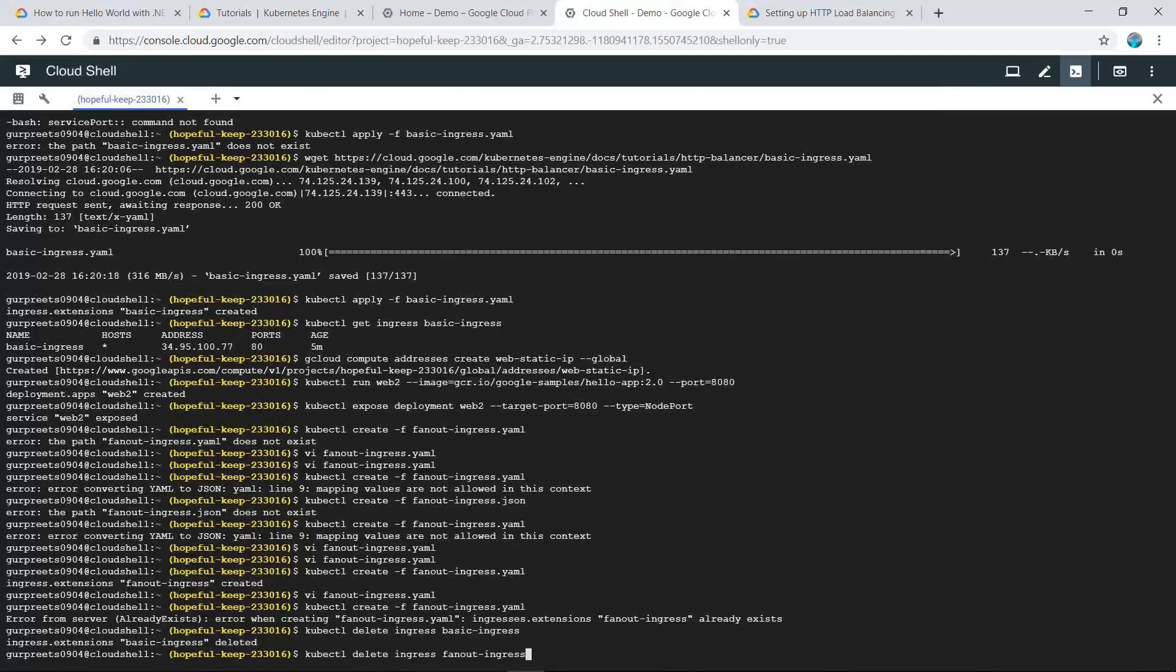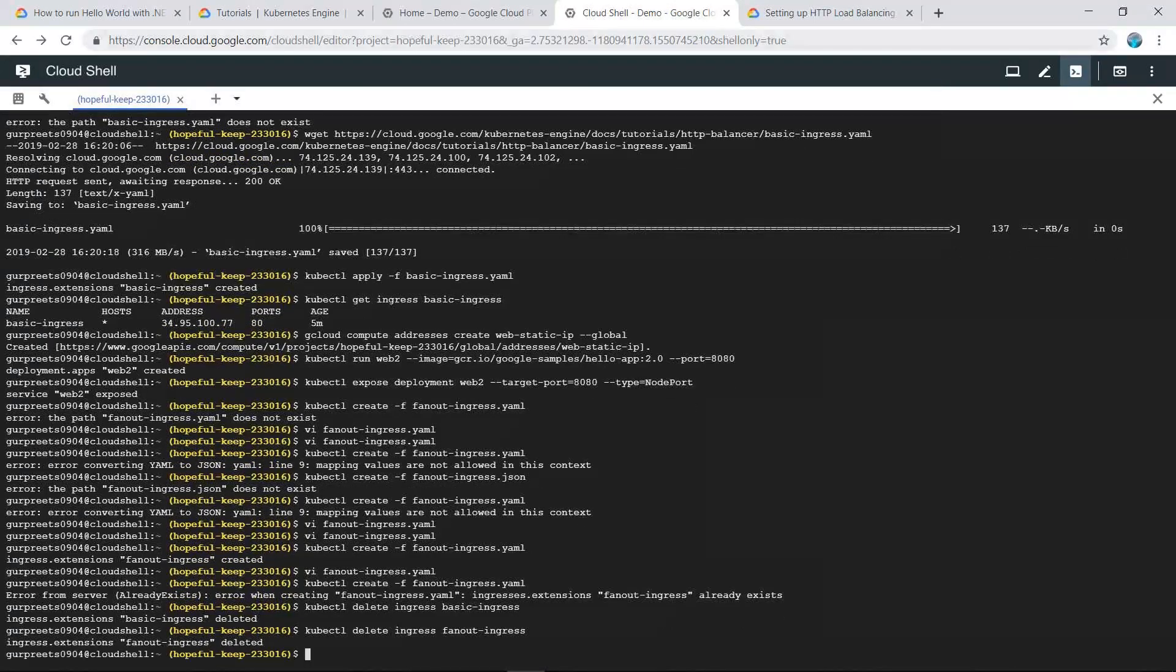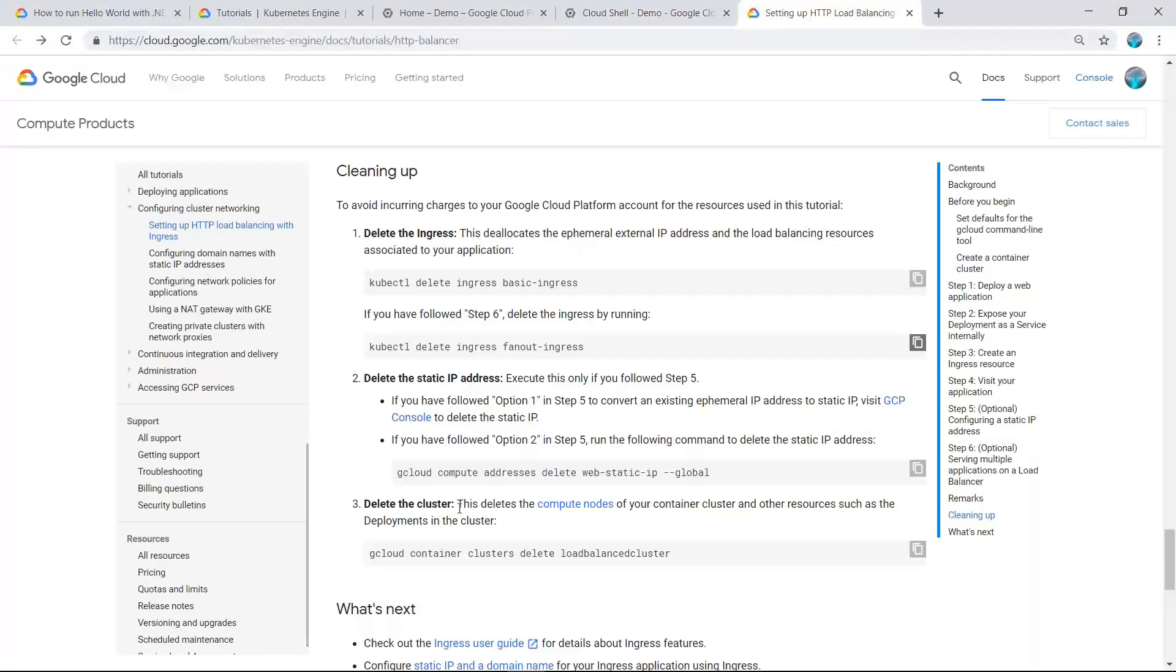There are also commands for deleting the static IP address and deleting the cluster.